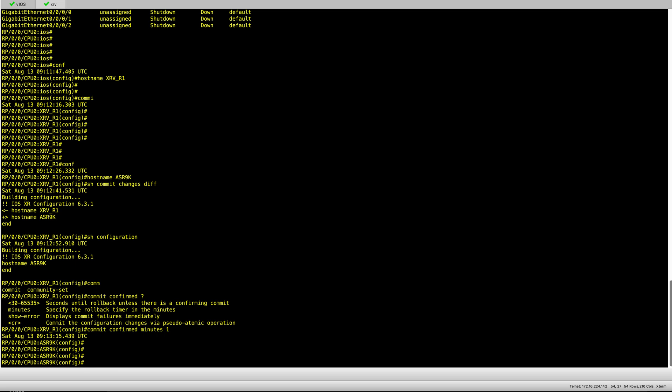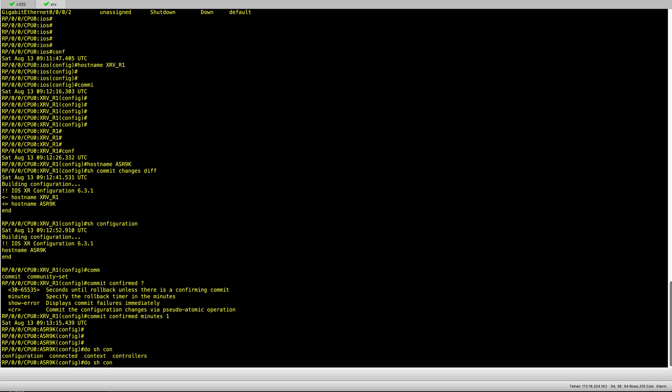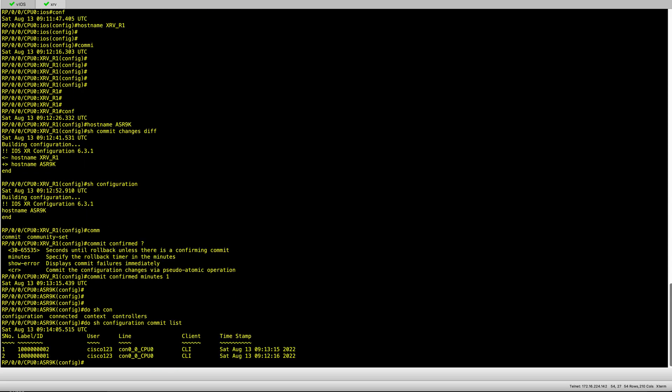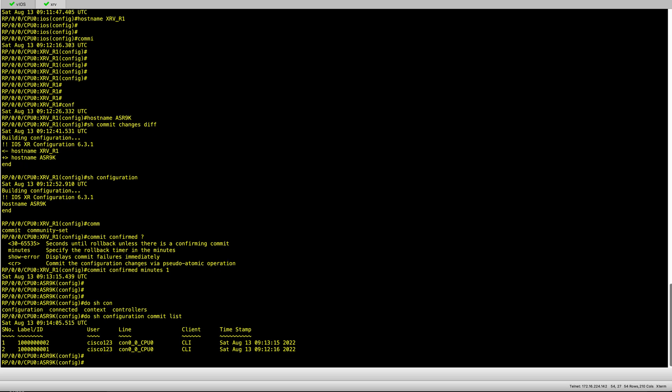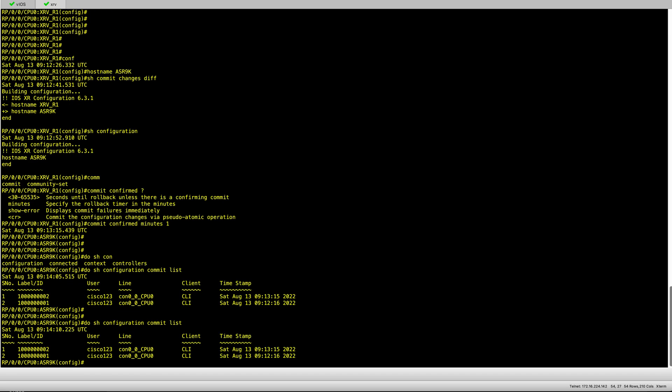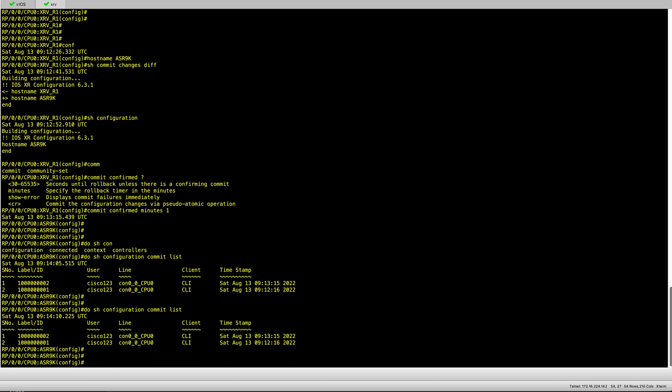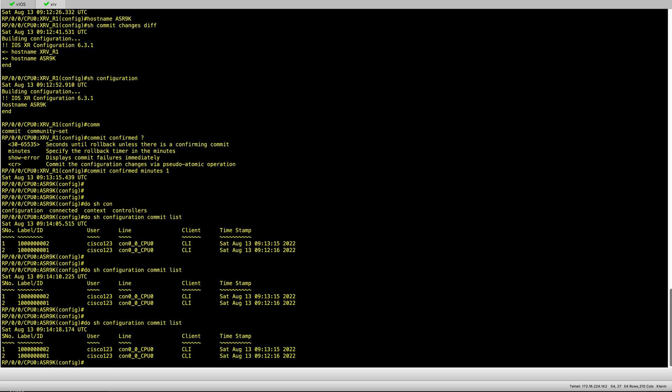Here I have committed the configuration with a rollback timer of one minute. Within that one minute, if I see that nothing bad happens I can go ahead and commit. If I don't touch anything it will essentially roll back to what it was before. The show configuration commit list shows you all the configurations that have been pushed onto this box and committed.